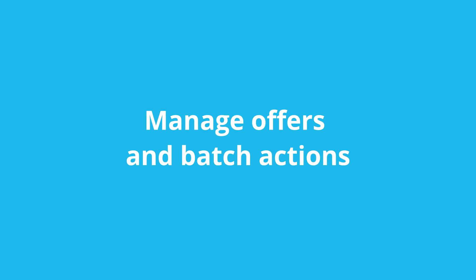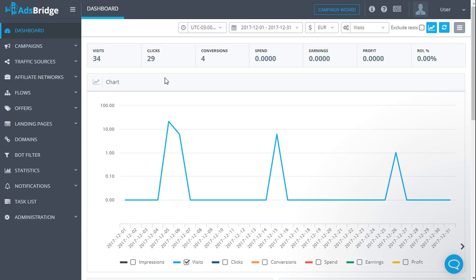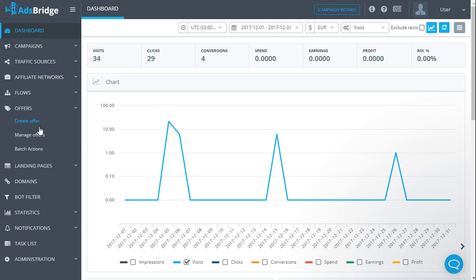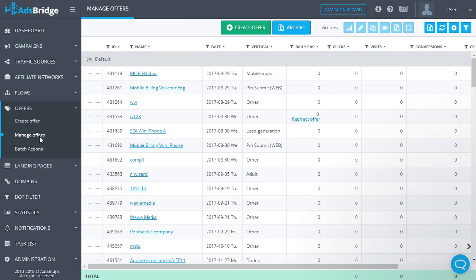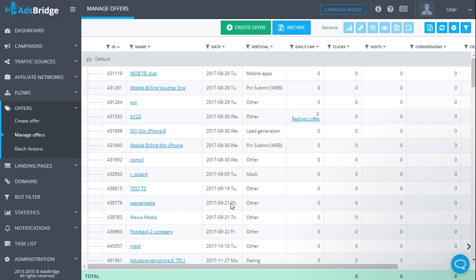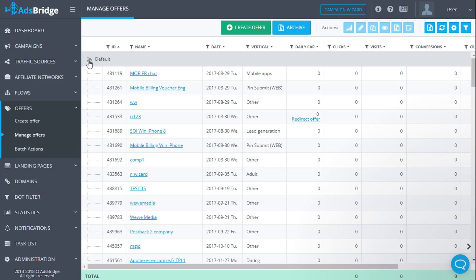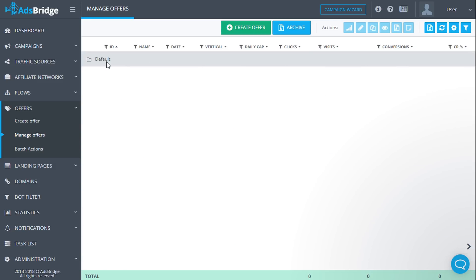Manage offers and batch actions. In order to see all created offers, click manage offers in the main menu. On this page you can look through the offers of your account. They are divided by groups indicated in the offer settings. You can hide the group by clicking the icon.